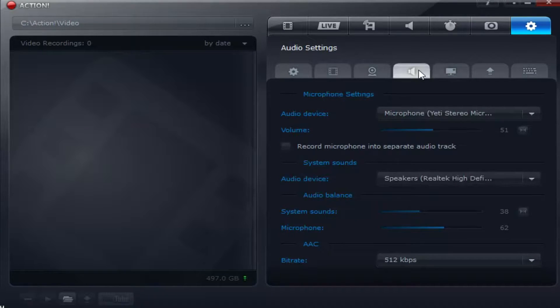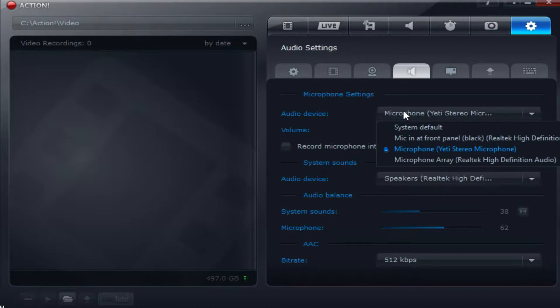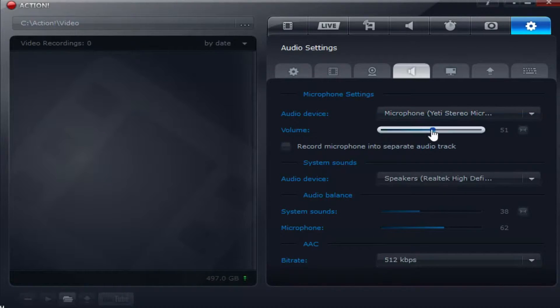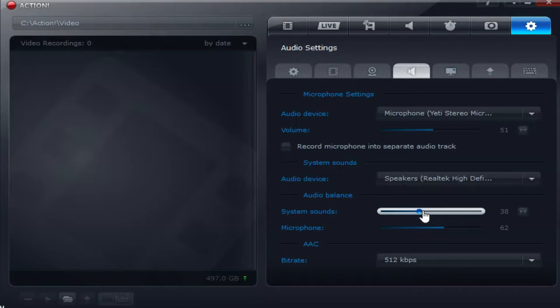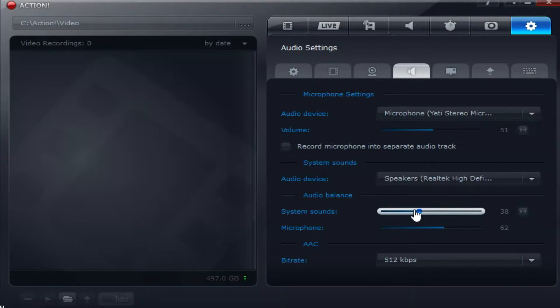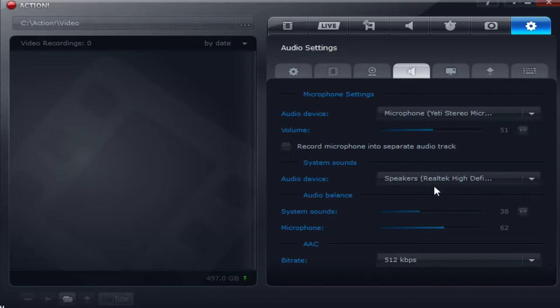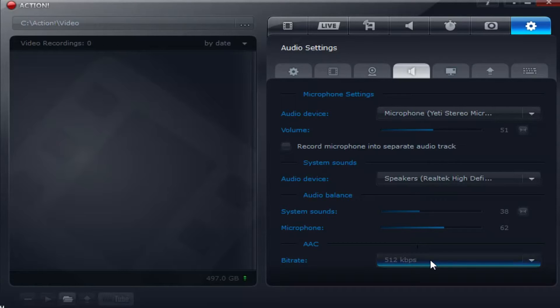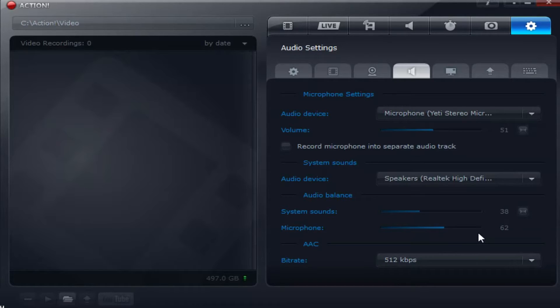And then finally to your audio settings. Of course you want to choose your microphone and balance it to where your microphone and the system sound of your game or whatever you're recording makes it to wherever you would like it. Don't want to overpower yourself or overpower the game with your noise. And then finally the bitrate. You want to keep this at the maximum, which is 512 kilobytes per second.